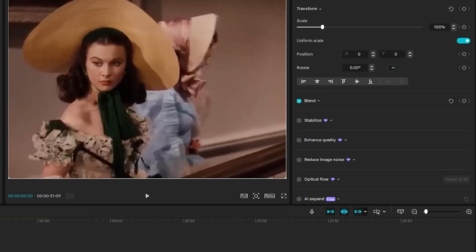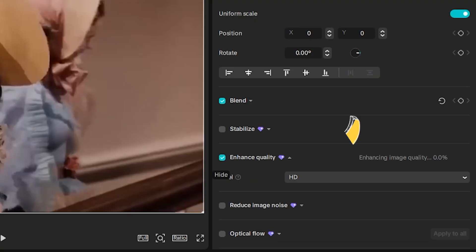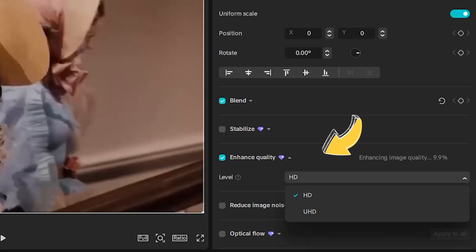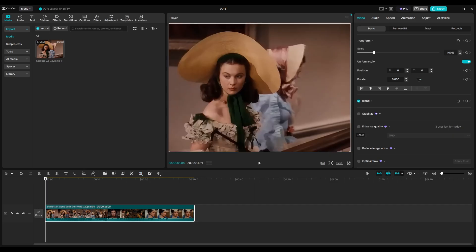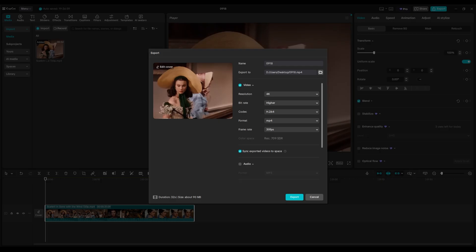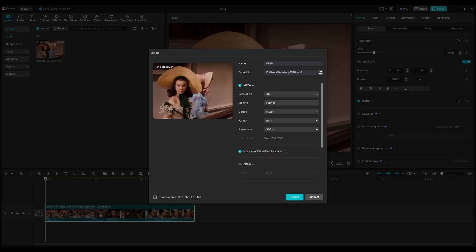Then go to Enhance Quality and set the level to UHD. You can use this effect up to three times per day for free. Once you're finished, click Export, choose 4K resolution, and change the bitrate from recommended to higher for better quality.